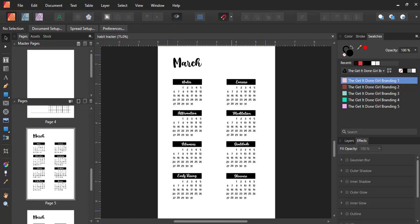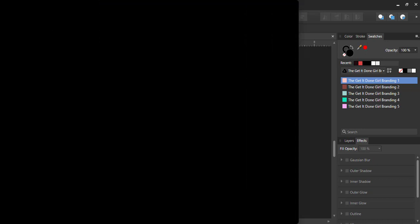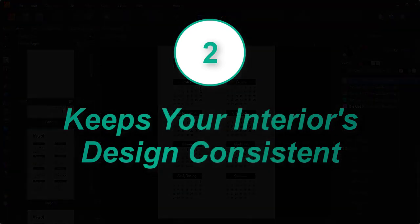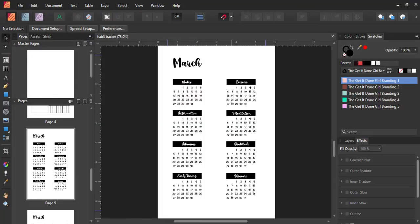The second reason is consistency. Let's say you're creating a journal with a standard quote — nothing flashy, nothing unique. Using a master page ensures that the quote appears in the same position, with the same alignment, fonts, and spacing — the whole shebang. So you wouldn't need to edit the quote every single instance it's added to a page. And if you choose to use a unique quote on each page, you could simply add a text placeholder on your master page. By doing things this way, your interior's design will be consistent throughout.